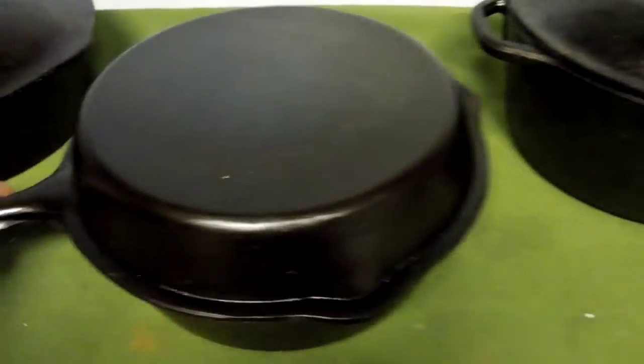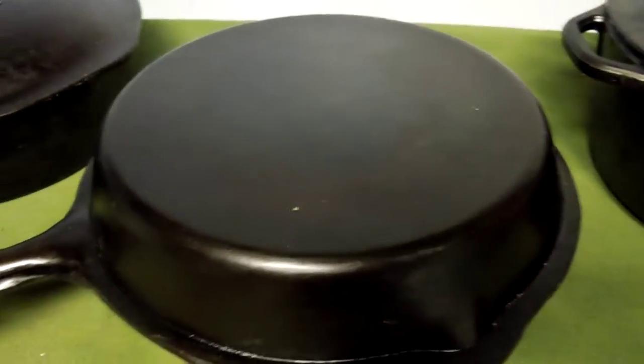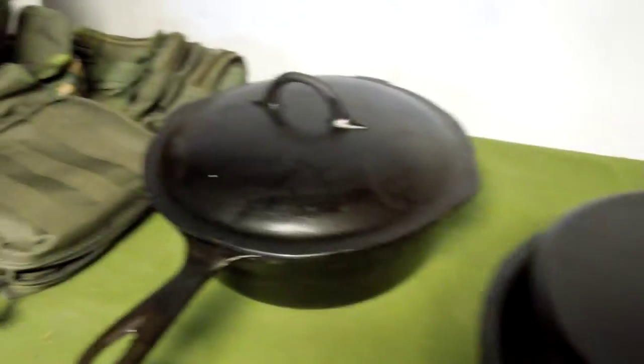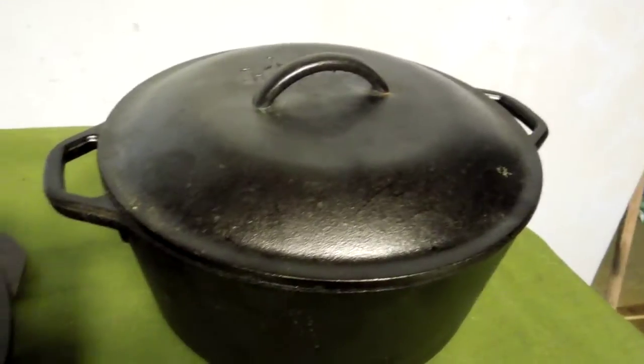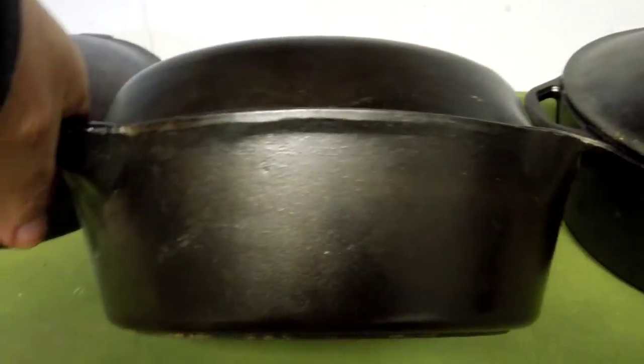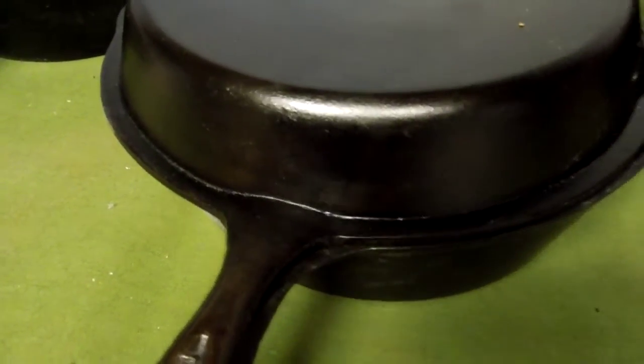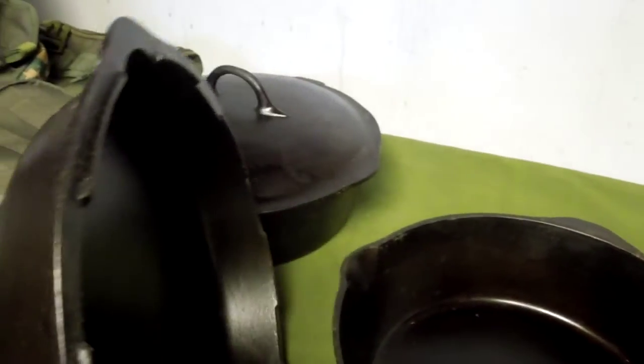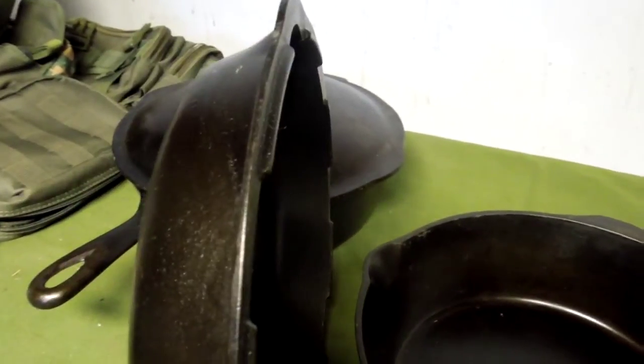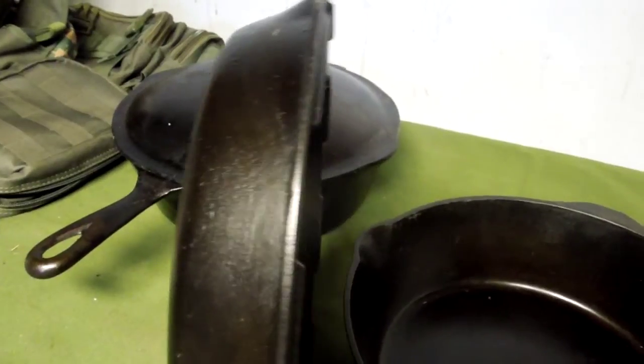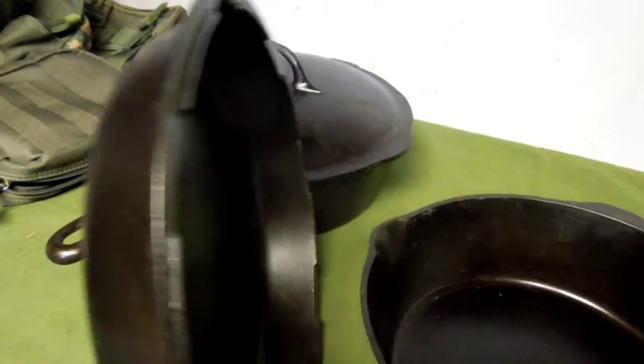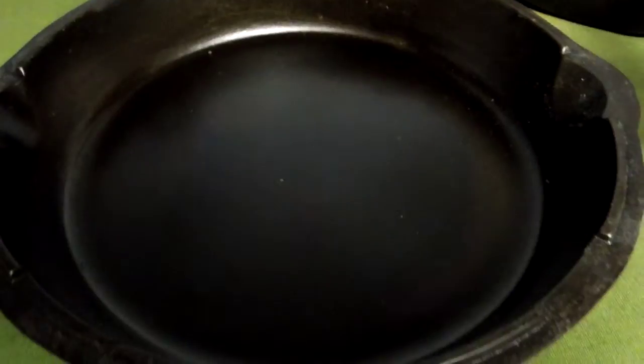The third option, this is also made by Lodge. This one is a deep skillet, it's 10 inches across, and the lid will fit on top of this one also. But this is called a combination cooker because the lid will also work as a skillet.